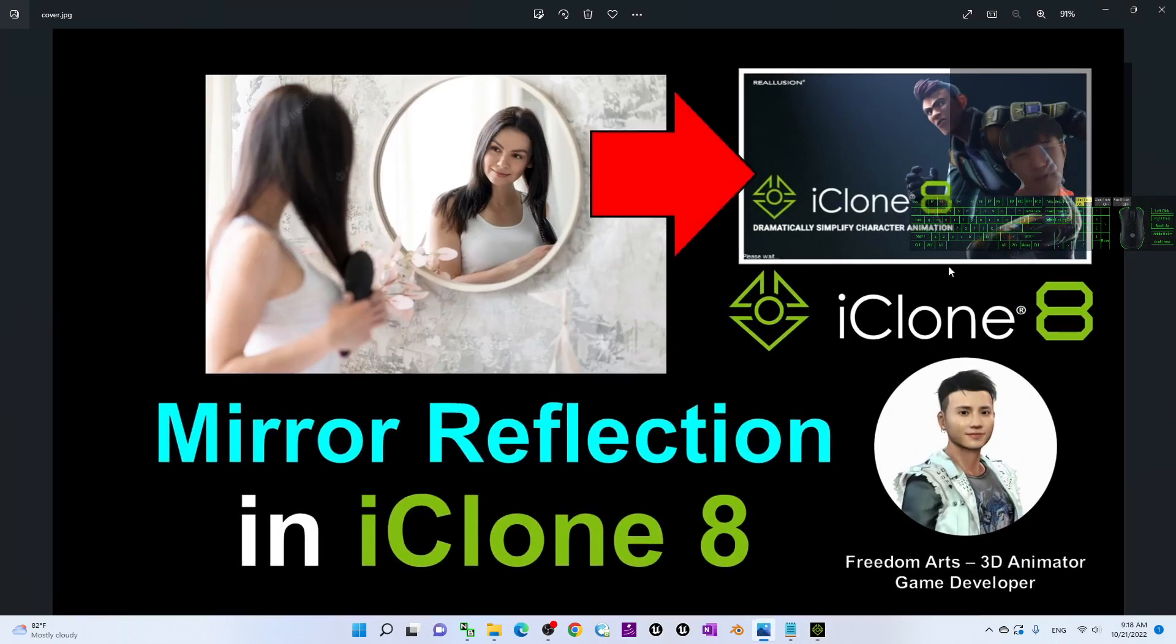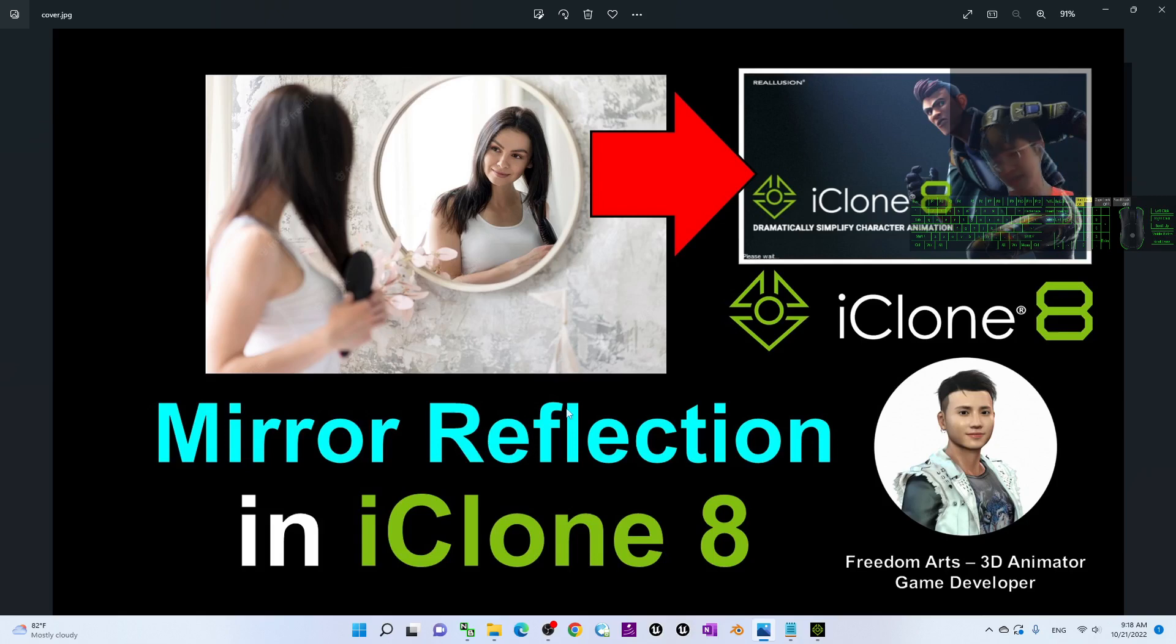All right. That's all for today about the step-by-step tutorial, a really simple tutorial, a really basic tutorial on the mirror reflections. It is like a feature in iClone 8. And that's all for today. Thank you for watching.